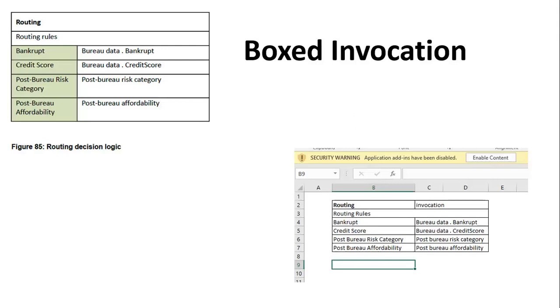Having understood what is a decision graph and decision service, now let us focus on some of the terminology that is often used in terms of the implementation.